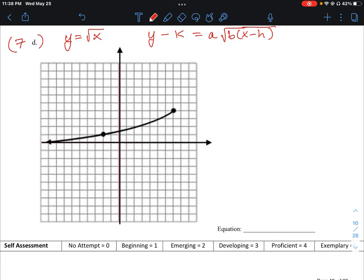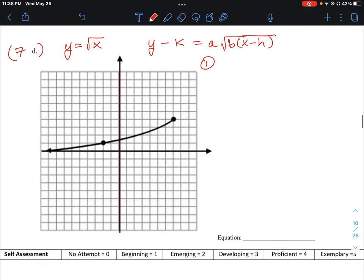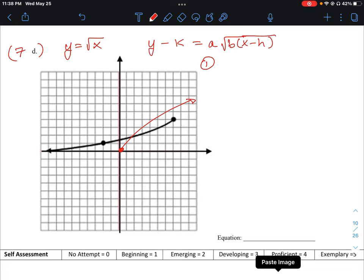The first thing we have to look at with this graph is to ask ourselves whether there are any reflections applied compared to our base graph. Our base graph always starts at zero and grows kind of like an exponential curve, but it's a root curve so it's a little bit flatter. So how does the curve in black compare to the one I've drawn in red? This thing has actually been reflected a couple of times — it's been reflected in the x-axis and also in the y-axis.